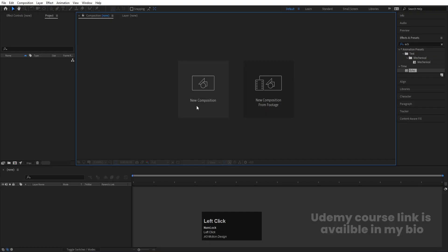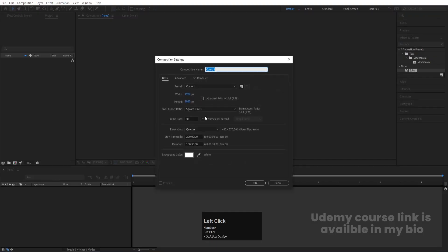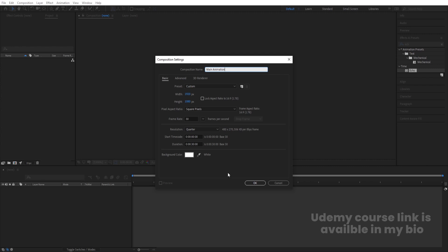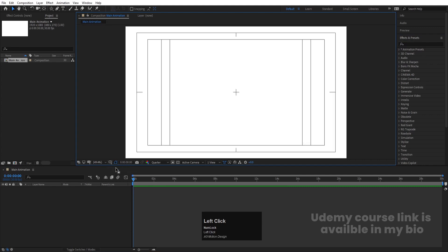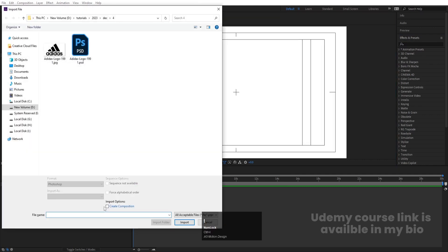Now I'll go to Adobe After Effects. I'll create a new composition and name it 'Main Animation'. Width is 1920, height is 1080, frame rate is 30, duration is 30 seconds, background color is white. Hit OK. Then go to the grid and guide options and enable title-safe selection.